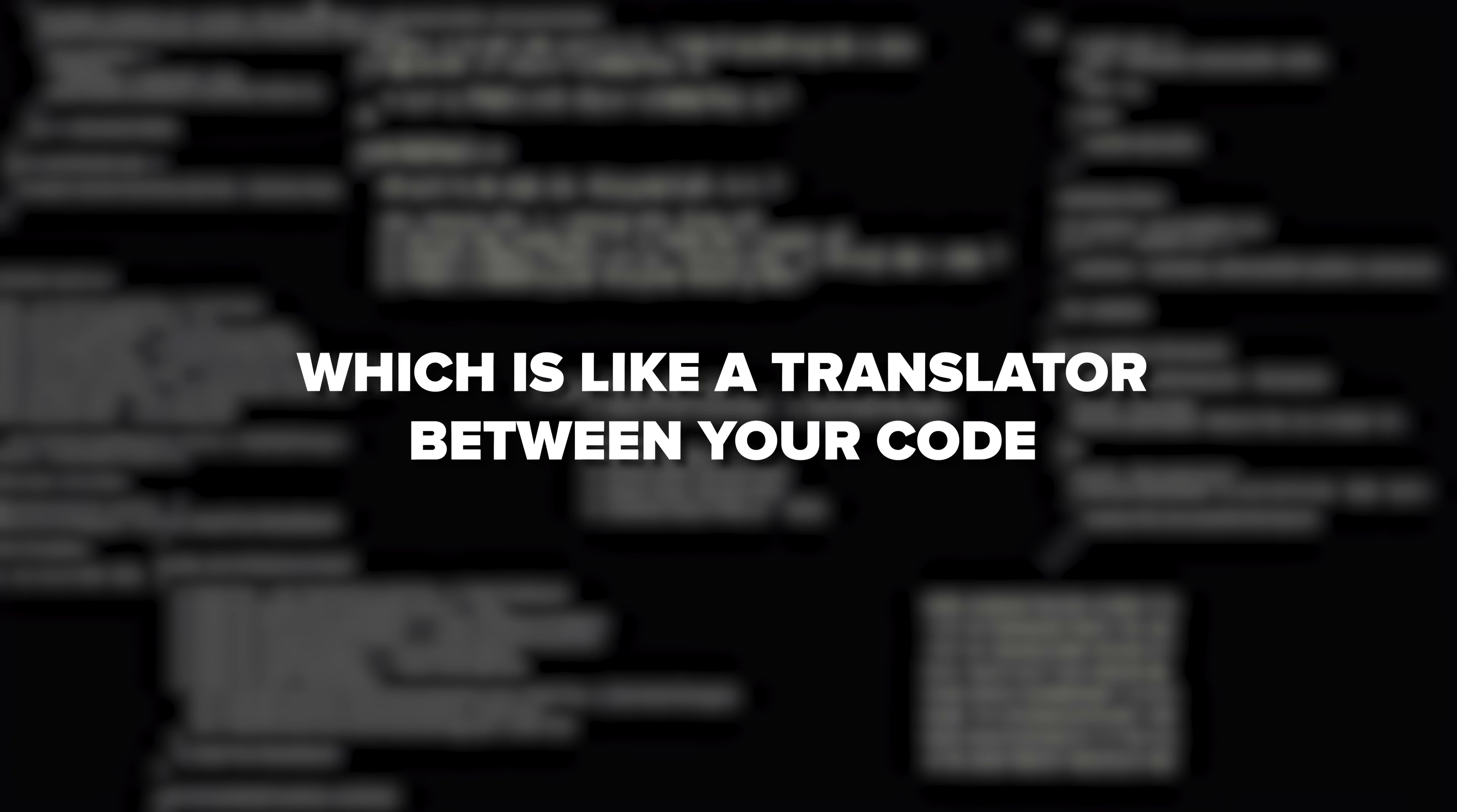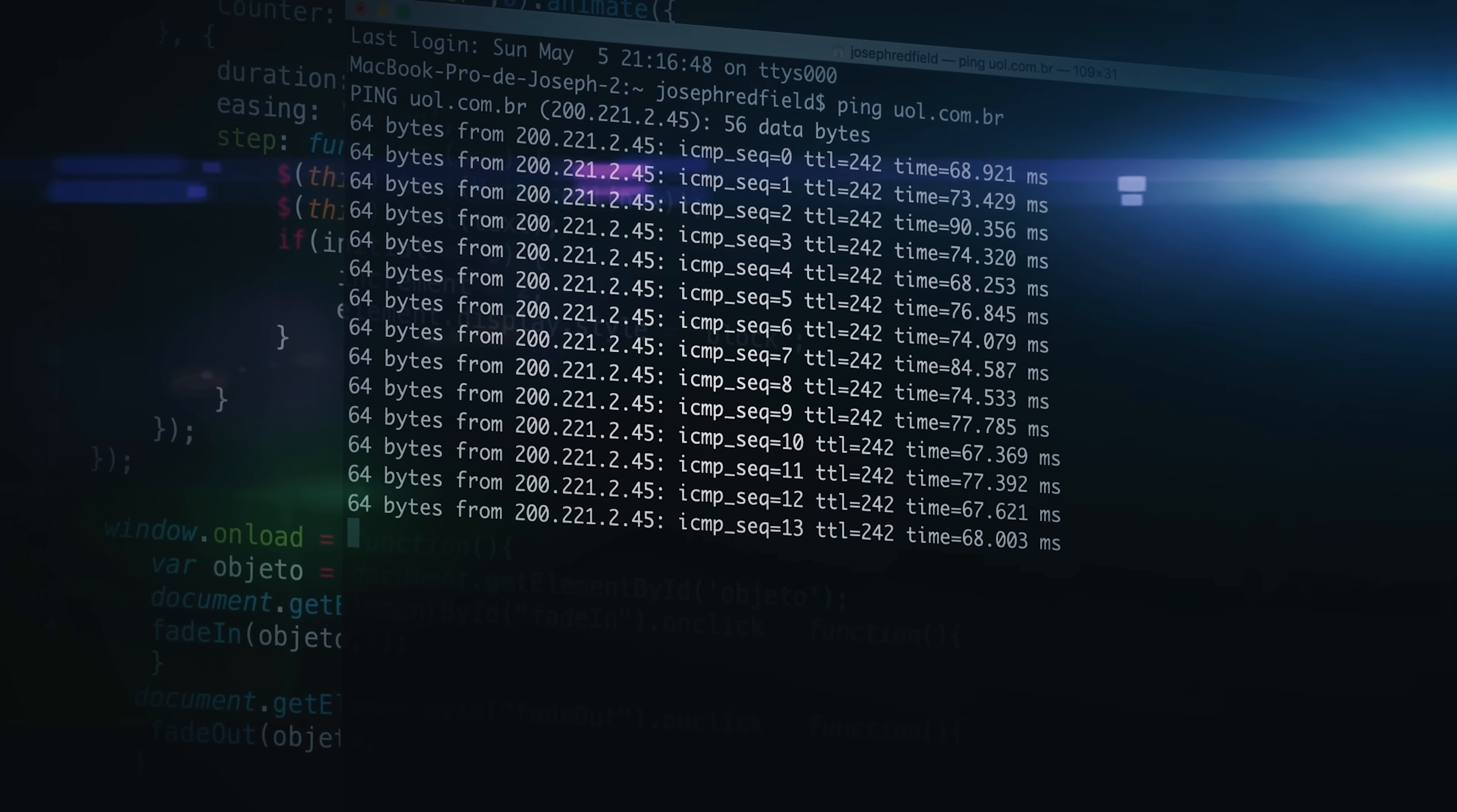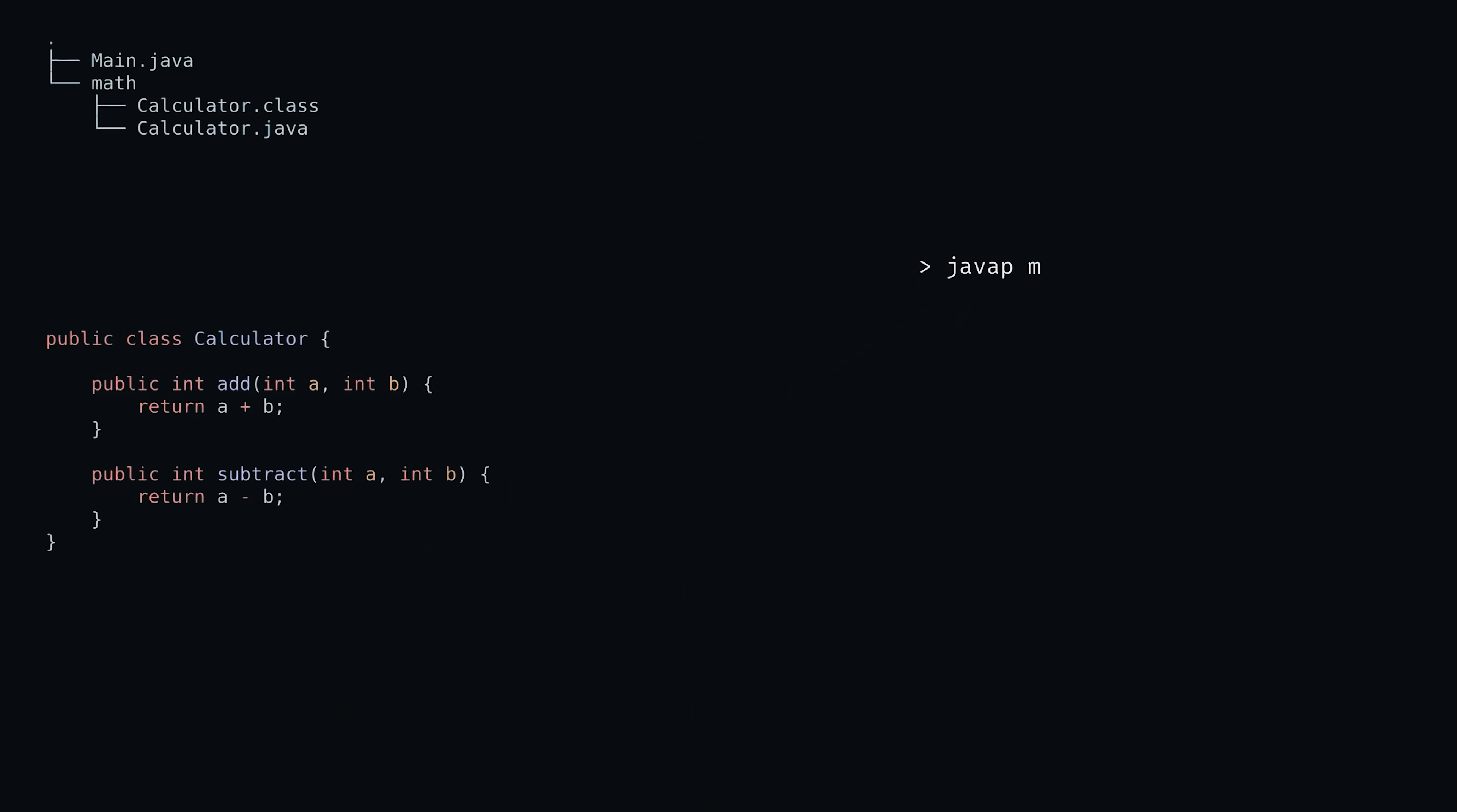Now, here is how it works under the hood. This thing includes the Java Virtual Machine, which is like a translator between your code and your computer's operating system. It also includes the Java class library, which is basically a huge collection of pre-written code that developers can use. When you write code, the OpenJDK compiler turns it into something called bytecode. It can run on any computer that has the Java Virtual Machine installed.